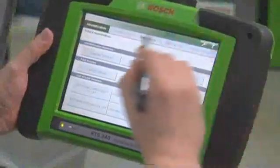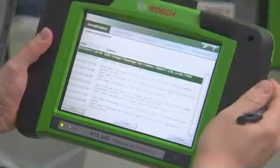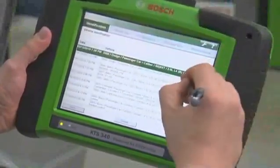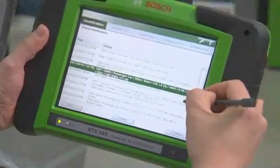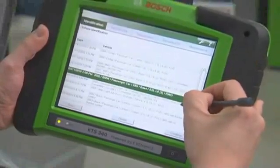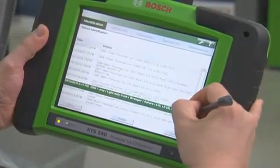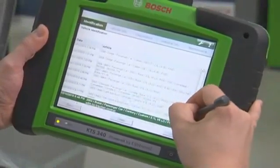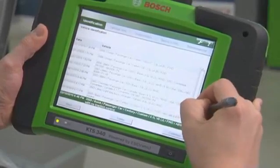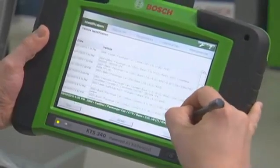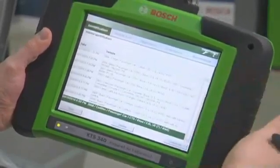Finally, viewing a list of previously tested vehicles is a quick way to retrieve vehicle information for repair verification. With the KTS-340, you can review as many as 30 previously scanned vehicles. Vehicle identification has never been so easy and fast.